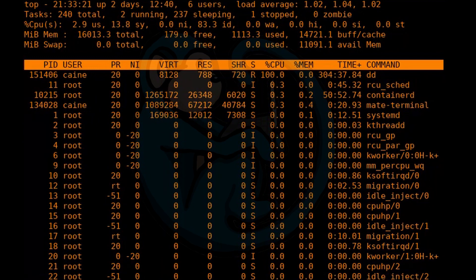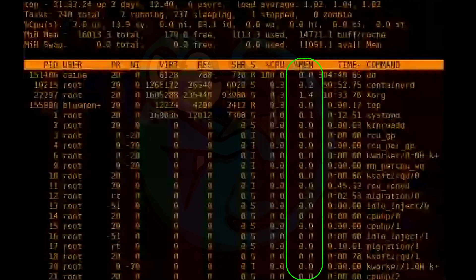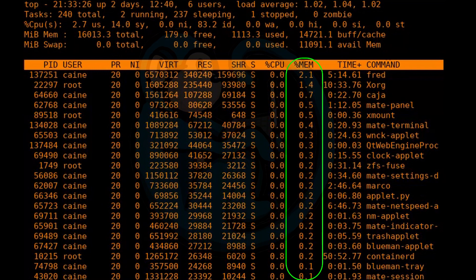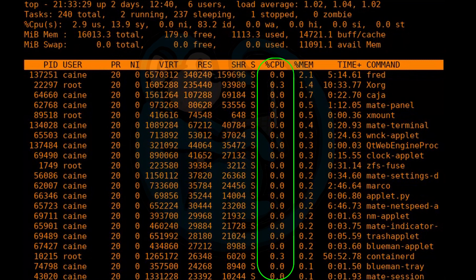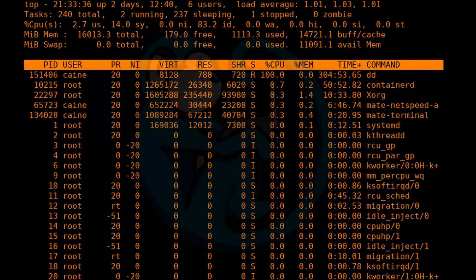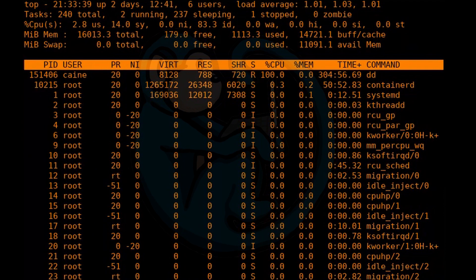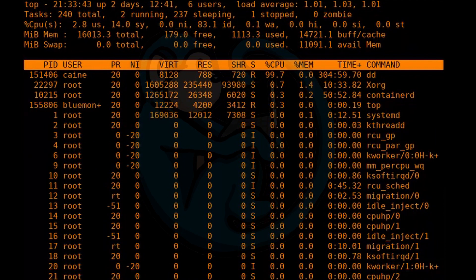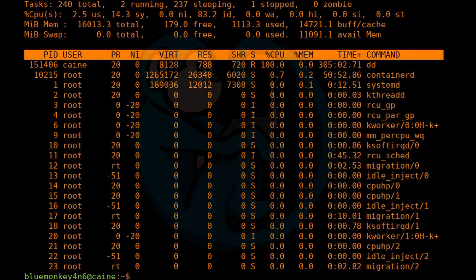If you want to sort by memory usage, you can hit Shift-M or capital M for memory. And if you want to go back by sorting by CPU, you can hit Shift-P or capital P for processor. When you're done with looking at the results here on top, you can hit Q to quit or Control-C to terminate the process.